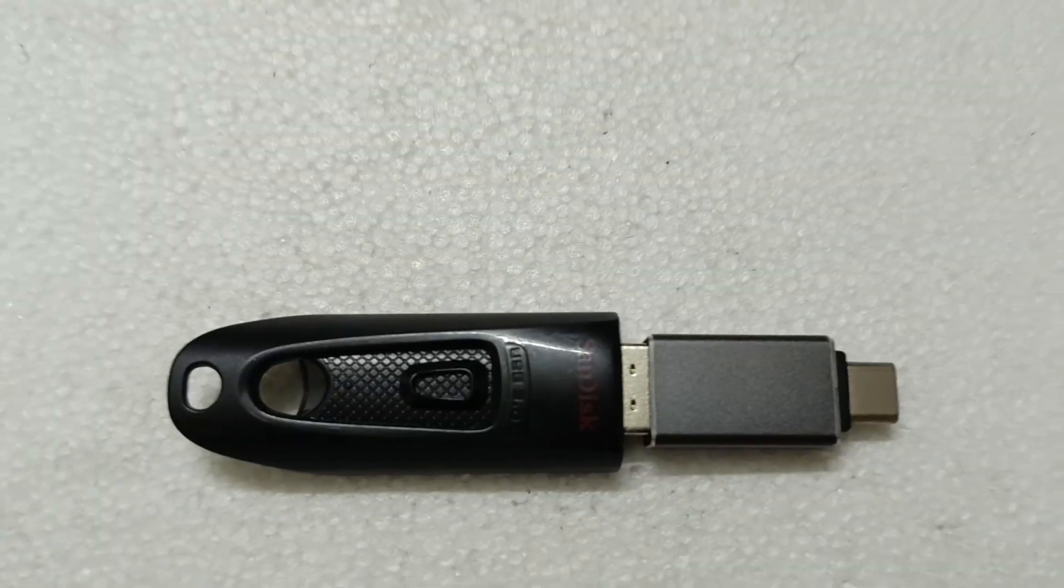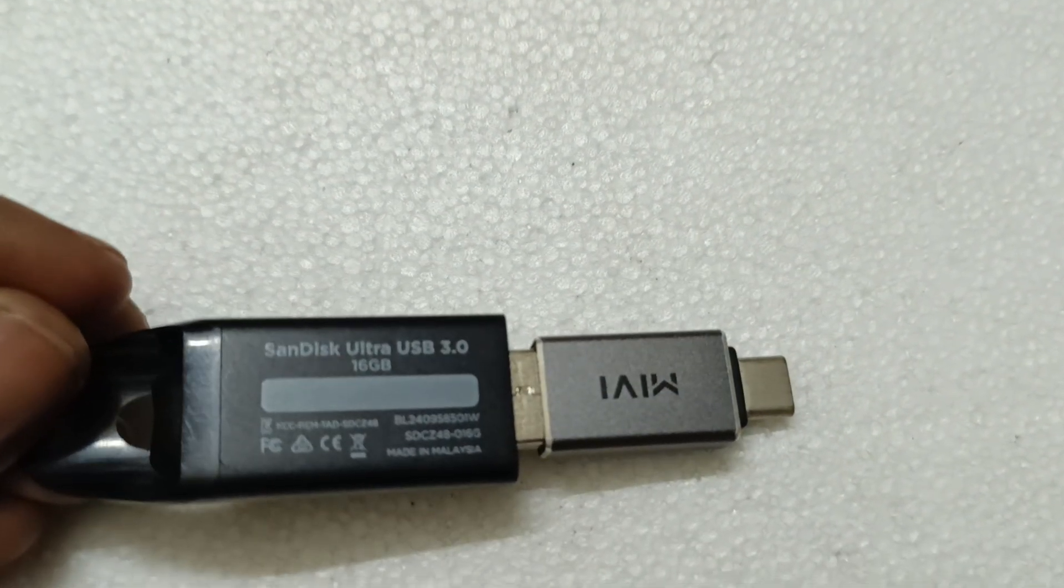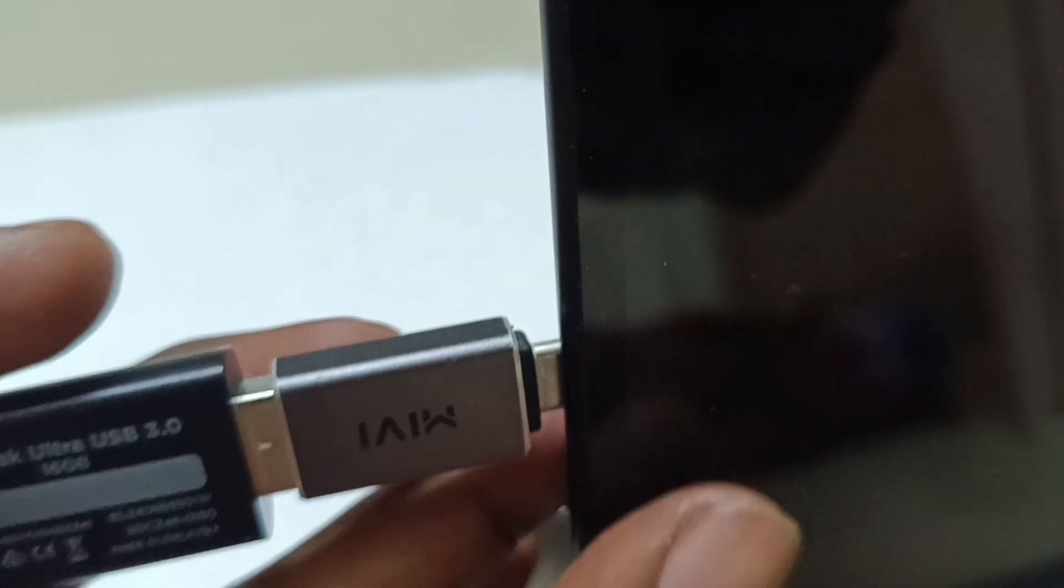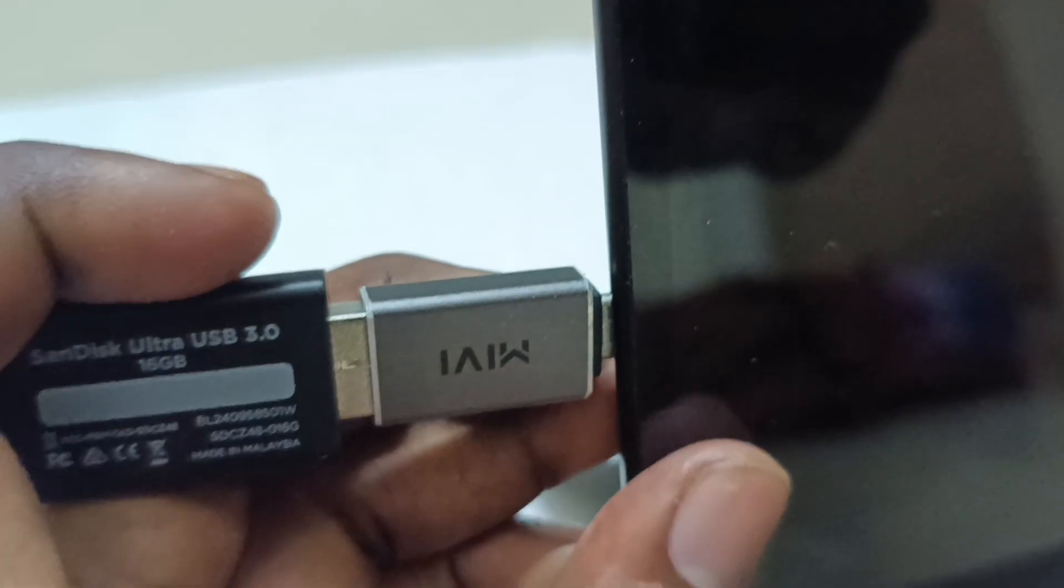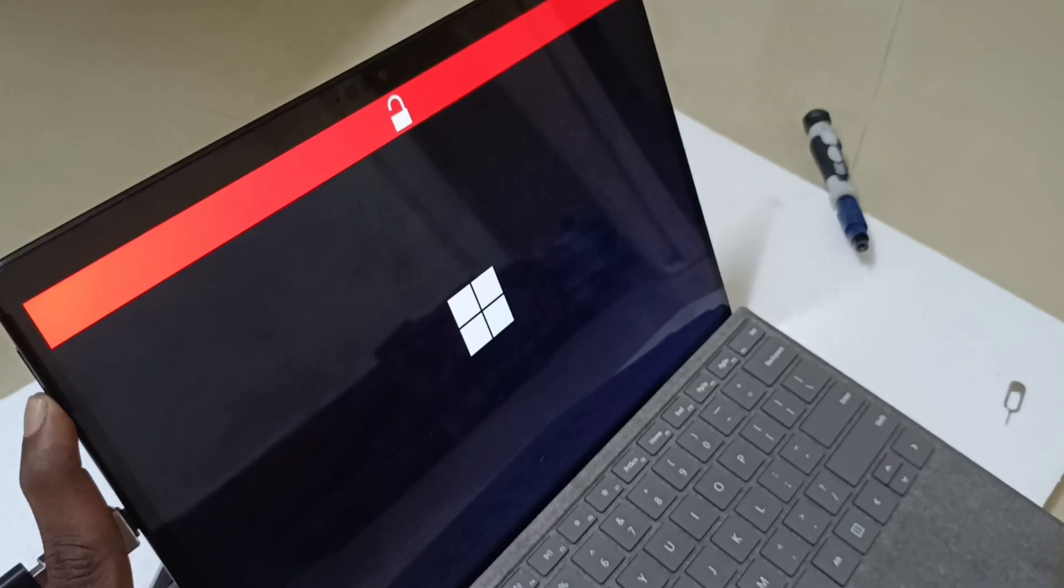SSD now installed. I have this pen drive USB type, so the Surface Pro X requires C type, so I just converted this. Just insert the pen drive.